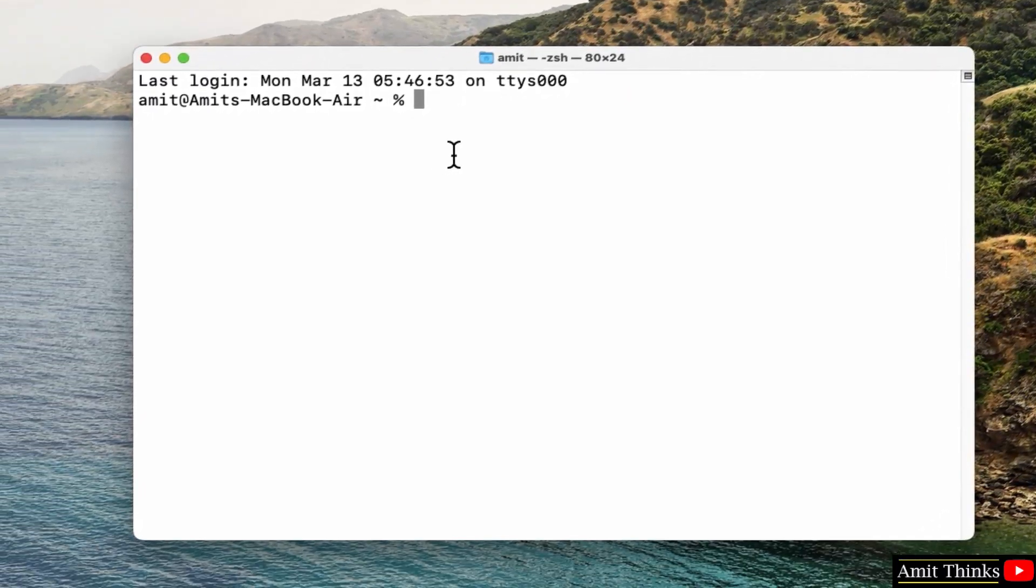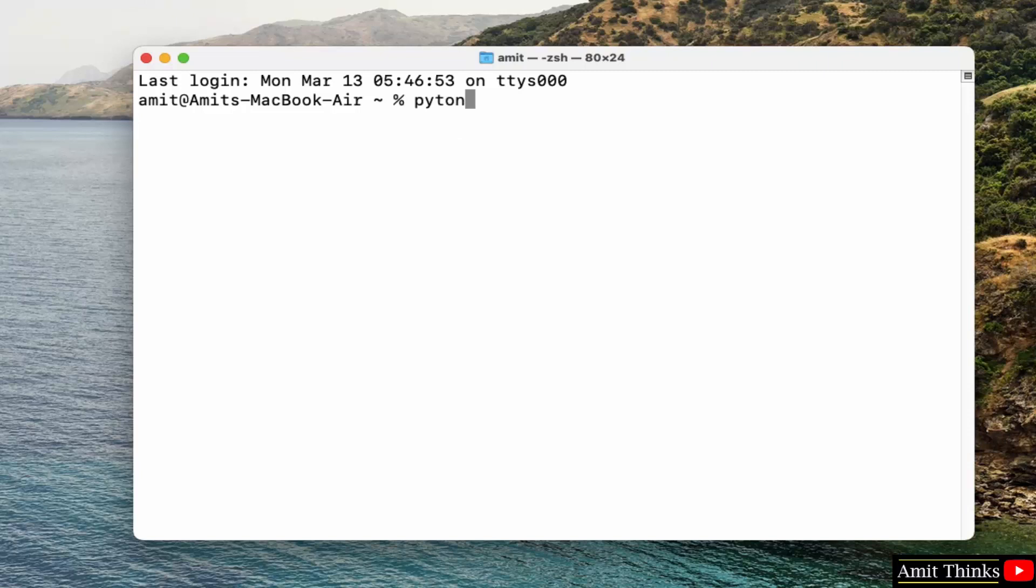Now this opened our terminal. Here type python3 space hyphen hyphen version and press enter to verify the installation of Python.